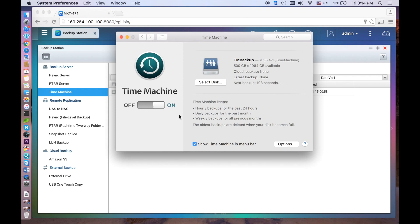However, Time Machine backs up only the files that have changed since the previous backup, meaning that future backups will be a lot faster. Now, you'll know how to automatically backup your Mac data to the NAS by using Time Machine.